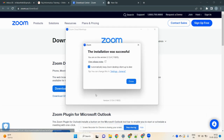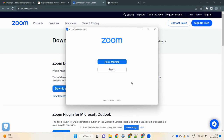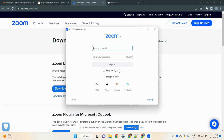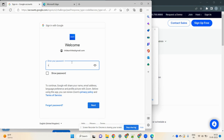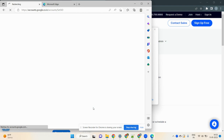Once you double-click, the Zoom software will install. Click Yes when prompted. The installation will complete successfully. Then click 'Sign In' and select 'Google.' Enter your Gmail ID and password to log in to Zoom.